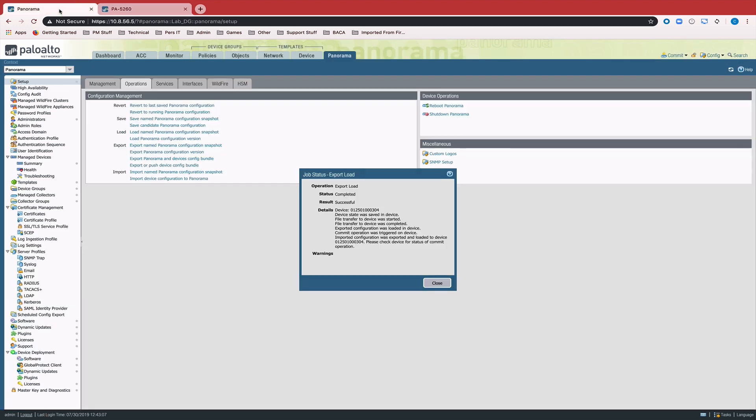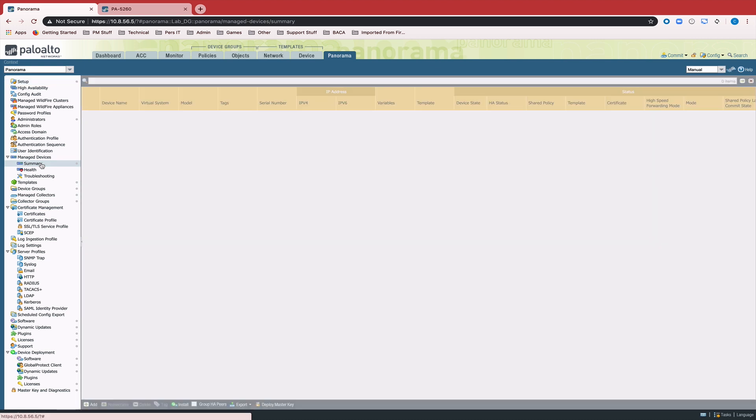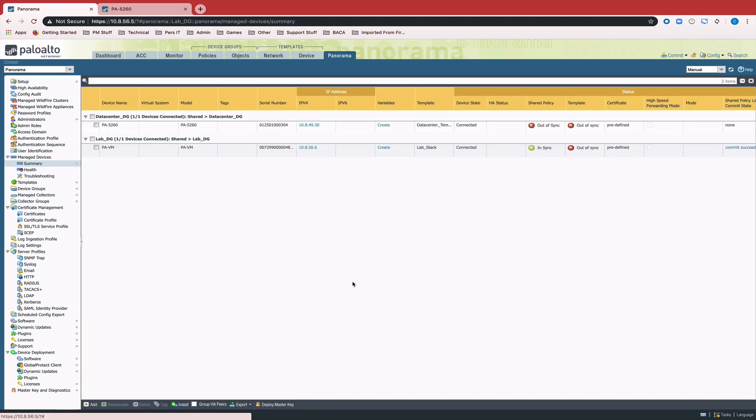And if we come over to Panorama under Manage Devices Summary, we see that shared policy is in sync.